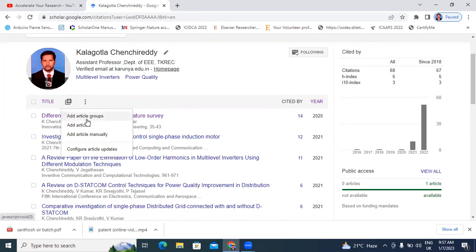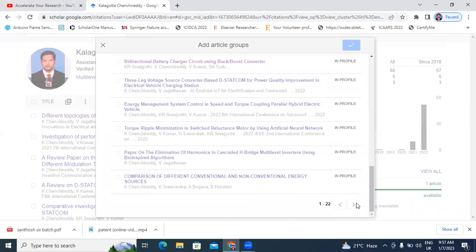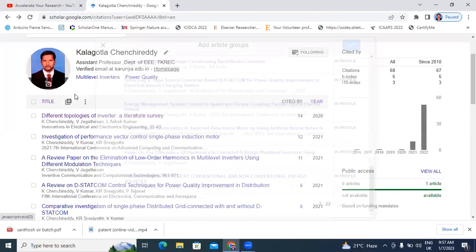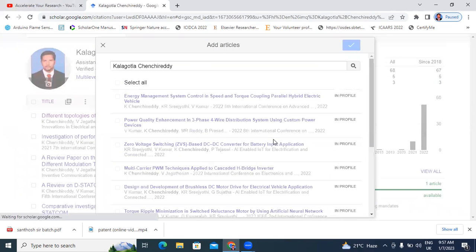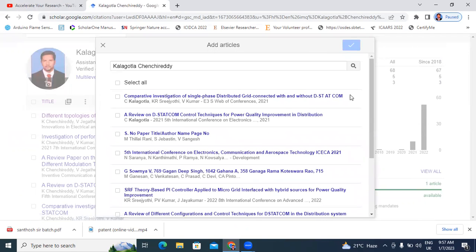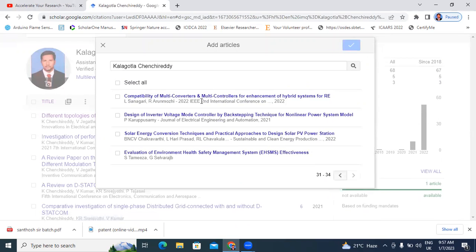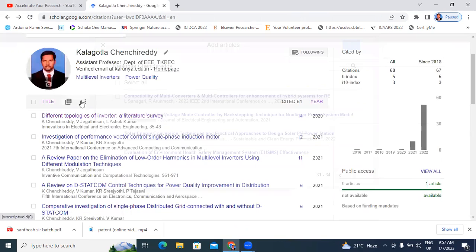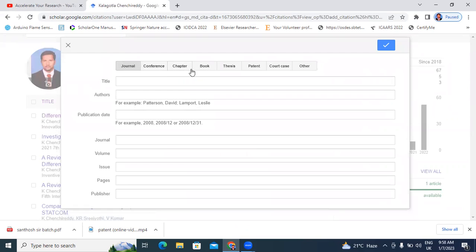There are options: add group of articles, add articles, add articles manually, and configure subject. I will explain one by one. Here I already added a total of 22 articles in the first group. The second option, add articles, shows publications already added — the remaining papers are those which cite my paper as a reference.